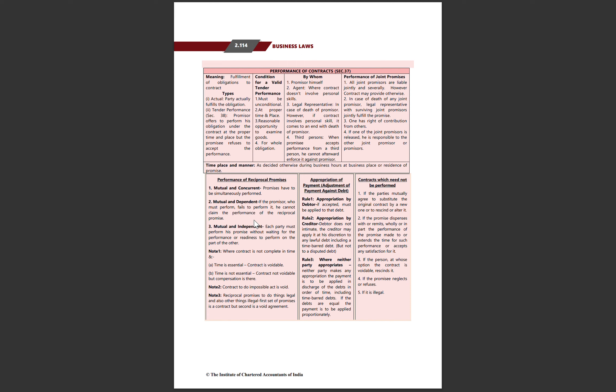Mutual aur independent promises mein har ek party ko apna kuch perform karna padta hai. Each party must perform his promise without waiting for the performance or readiness to perform of the other party, because these are independent. Doosri party ke performance ki tension ke bagair aapko apna part hamesha perform karna hai.